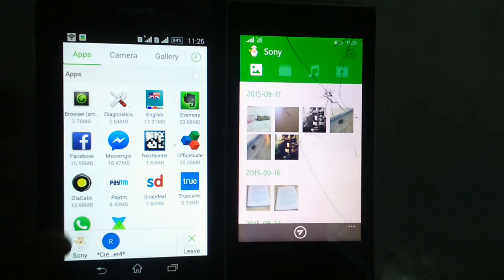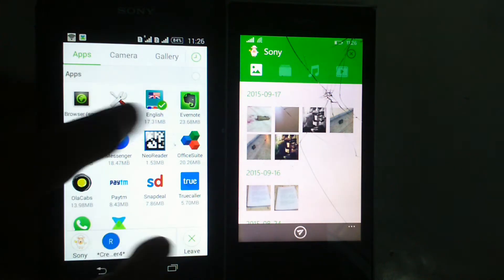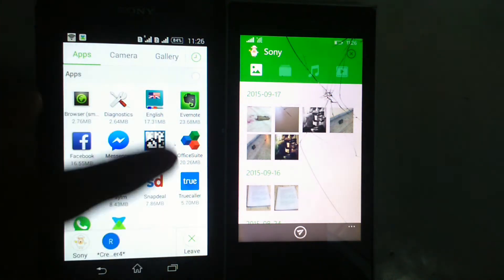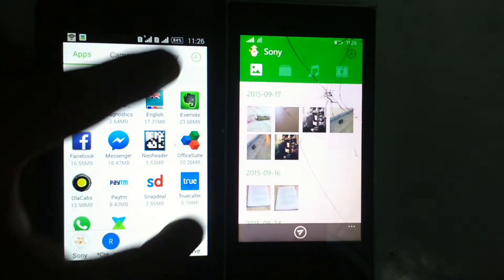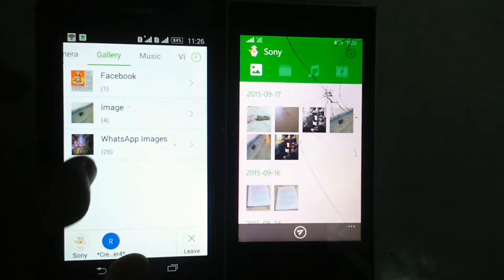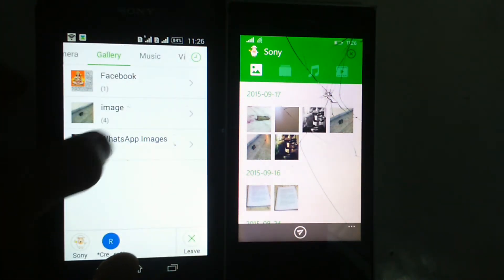And now I will send something from Android to Windows Phone.